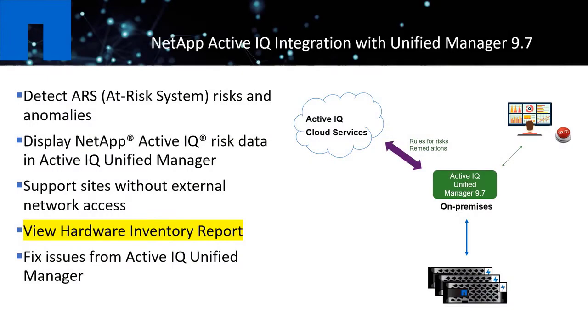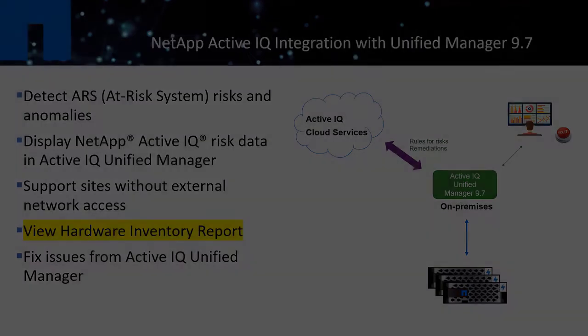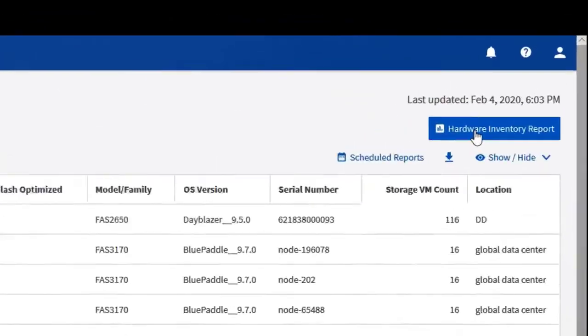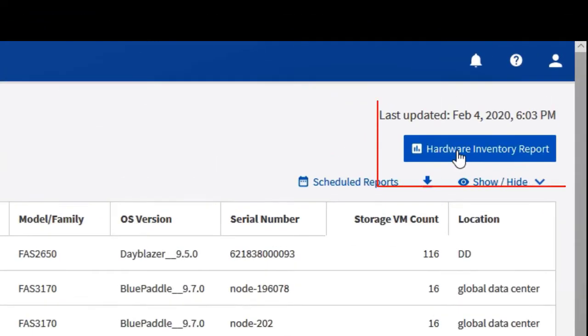Another enhancement from this integration is to be able to view all hardware inventory information of all of your monitored clusters from Unified Manager. The file can be downloaded as a CSV file which can be further formatted according to your requirements.